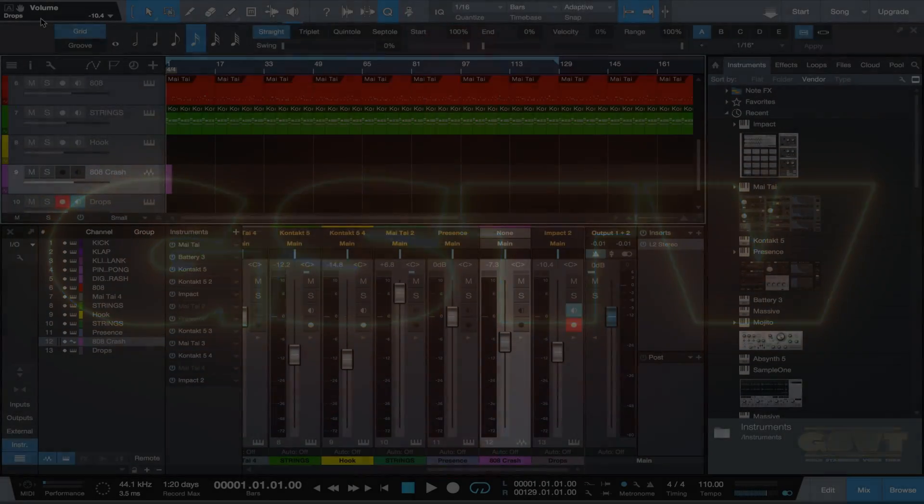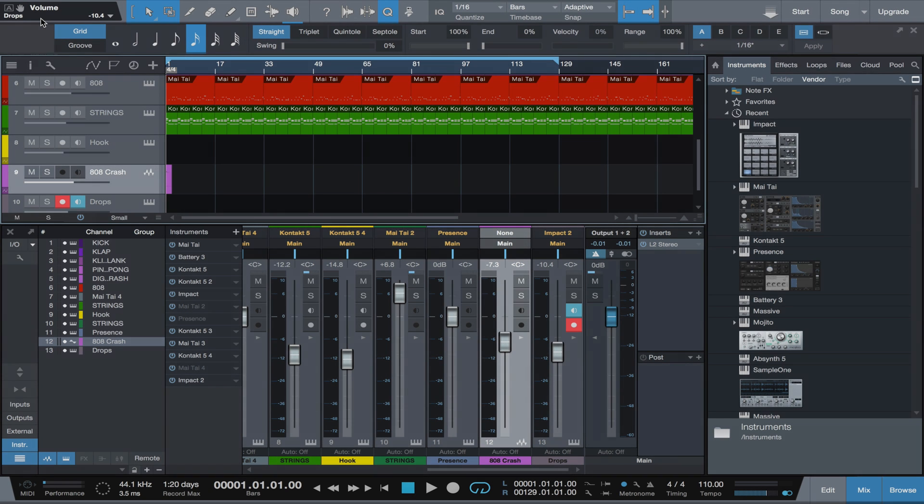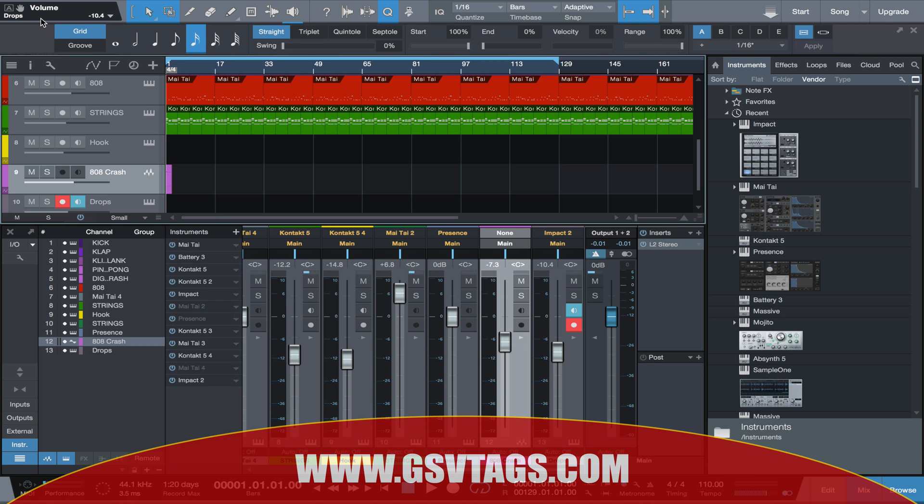What's up, it's your boy 24k from goldstandardvoicetags.com and you are now tuned in to Gold Standard TV. First things first, I'd like to thank everyone who's watching this video who saw my original video, which was how